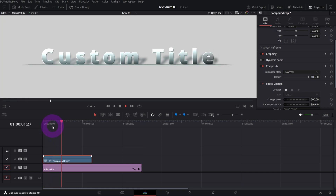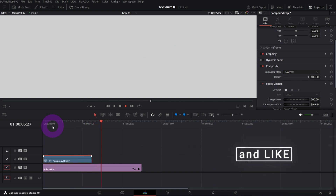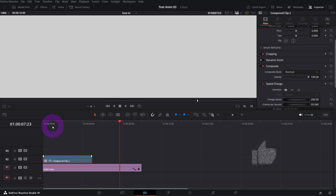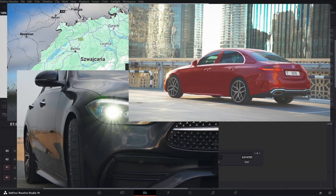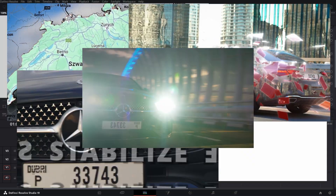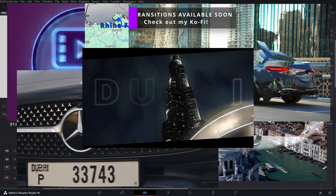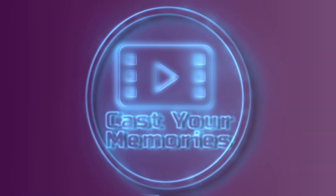And we've got our title reveal done using only Text+. Hope you enjoyed that and learned something. Hit Subscribe if you haven't already, leave a comment if you have any questions, and see you in the next one.